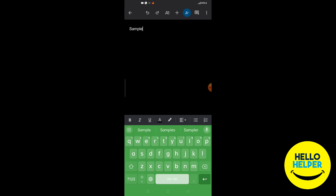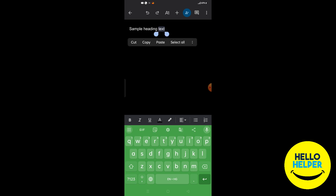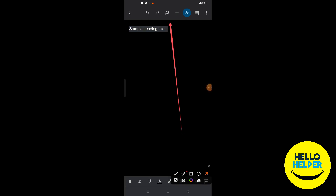Now we are going to add some sample heading text. You can see the sample text is here. Now we are going to select it — press and hold to select all the text.